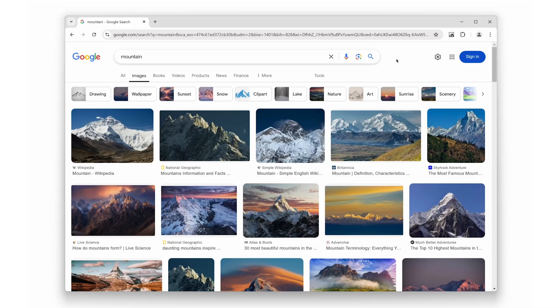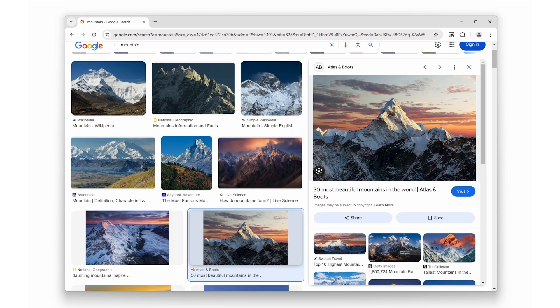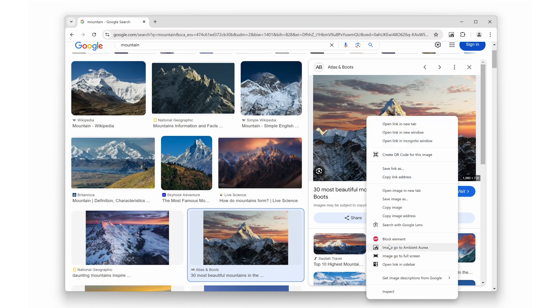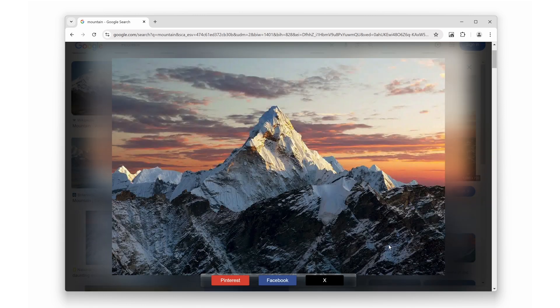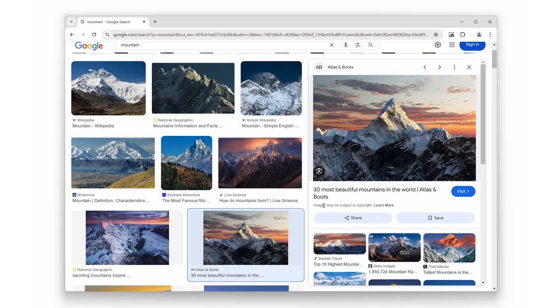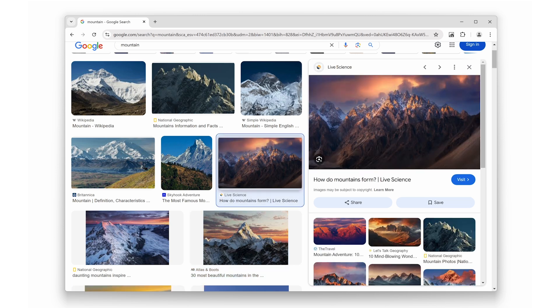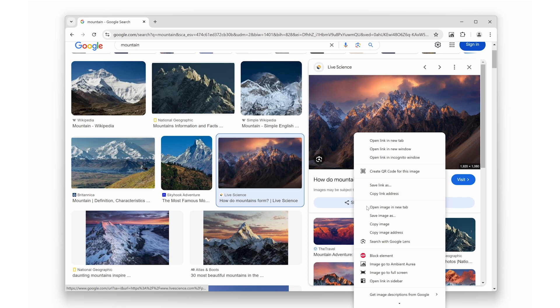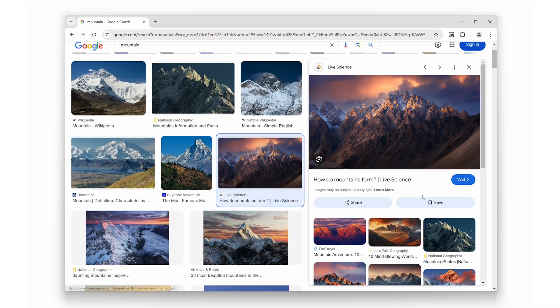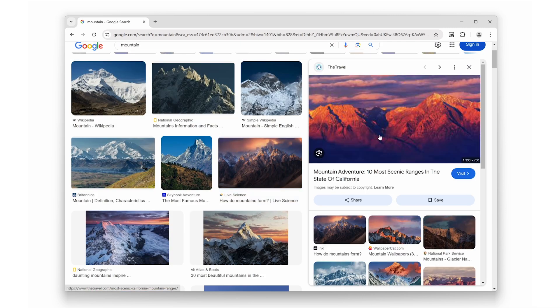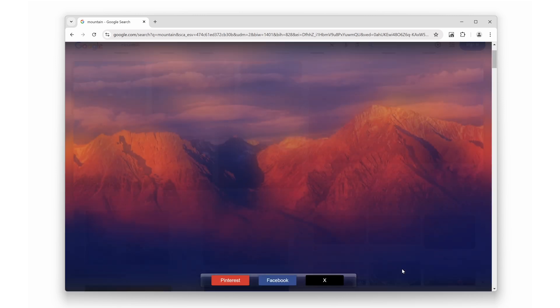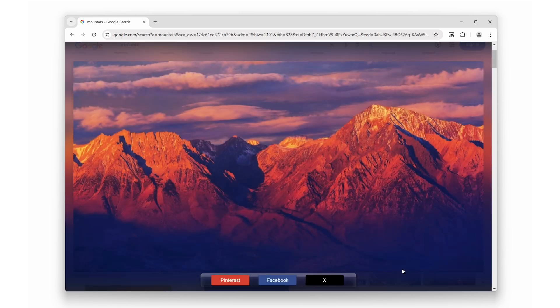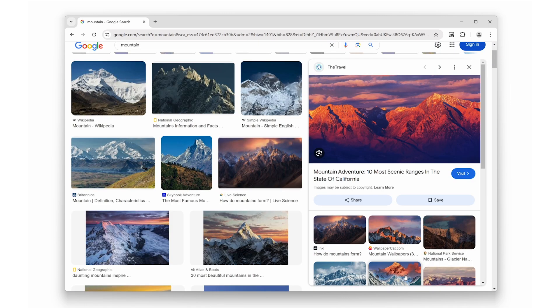At number ten, we have Ambient Arraya. This extension transforms any website into a photo gallery, adding a realistic, vivid glow effect around the content. It is a subtle yet immersive feature that enhances your photo viewing experience, making it more dynamic and enjoyable.